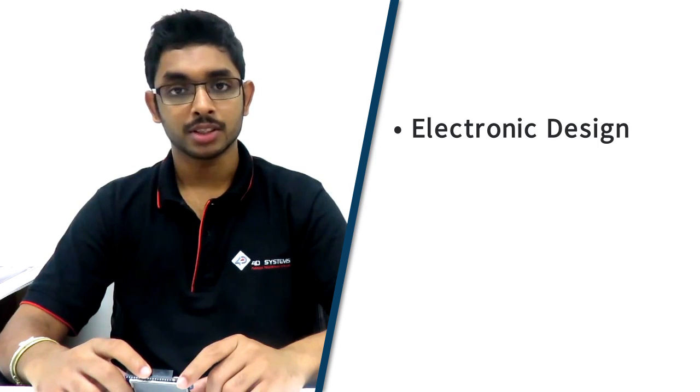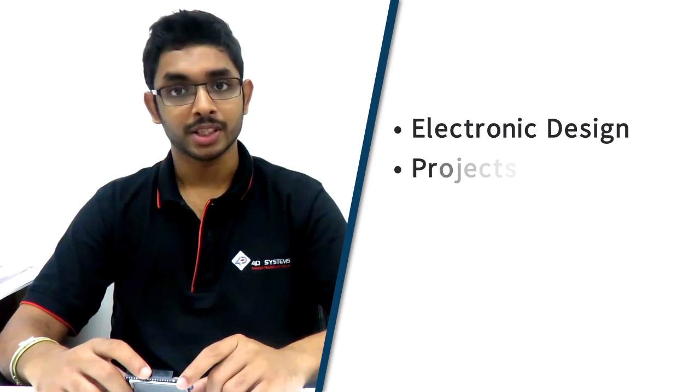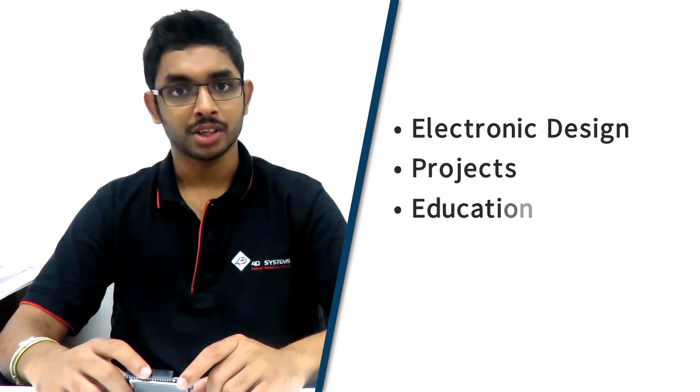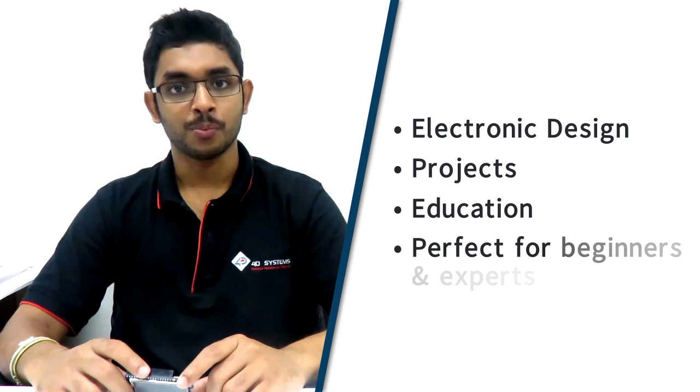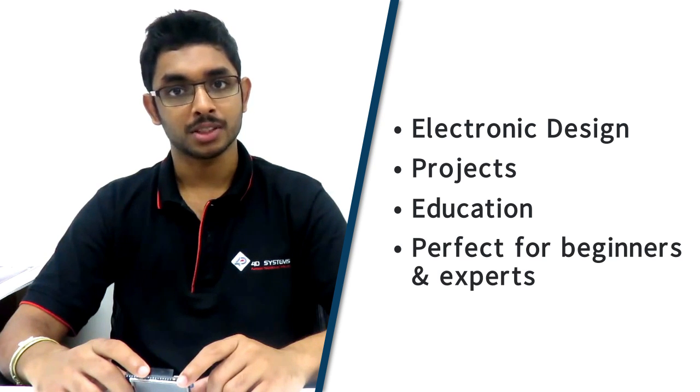4duino is the best board to get started with electronic designs, projects, education and is perfect for beginners and experts.